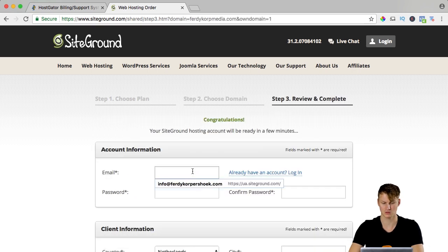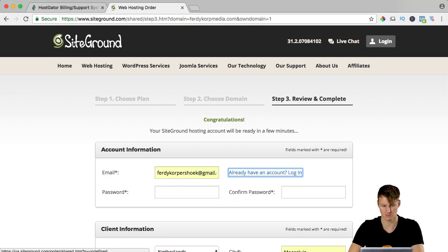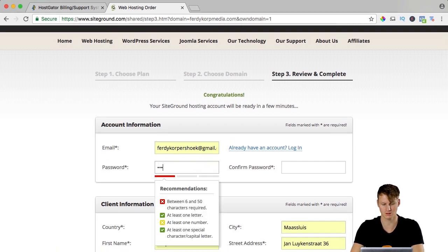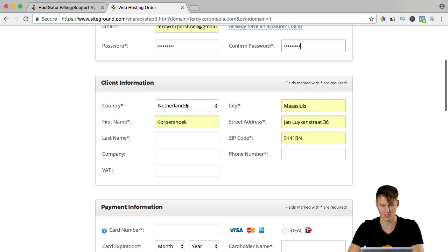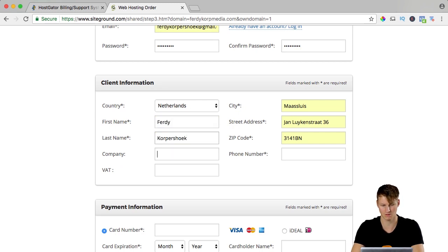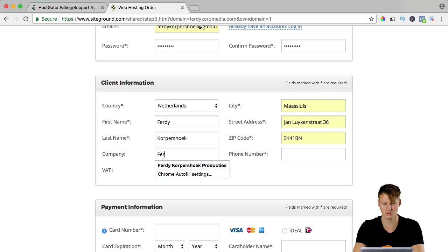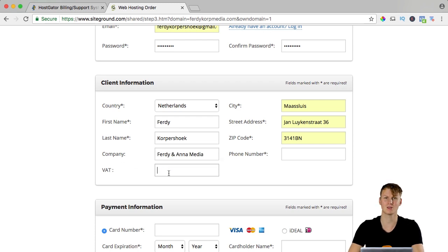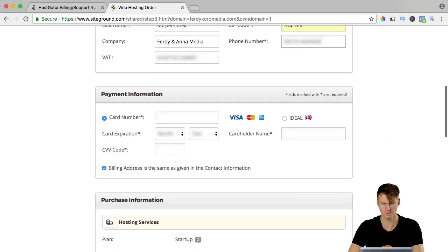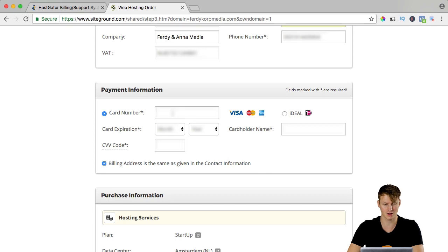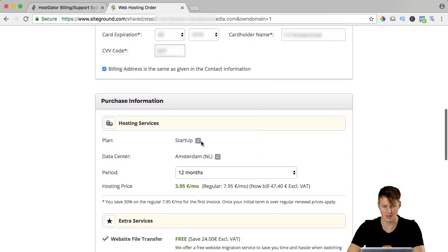My email address FerdyKorpSook at gmail. I have to create a password and from the Netherlands, fill in those details. VET registration number if you fill this in, you don't get a discount but you pay less because you're a company. I scroll down, I can pay with IDO, that's the Dutch payment method. I go for credit card.